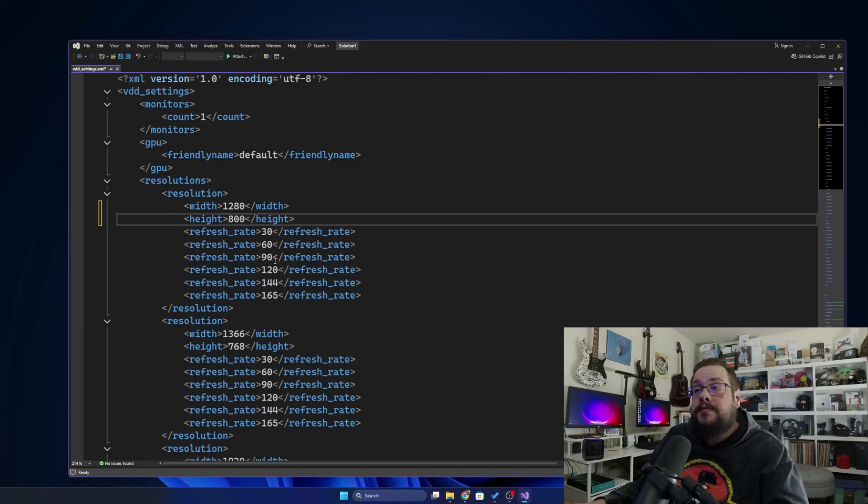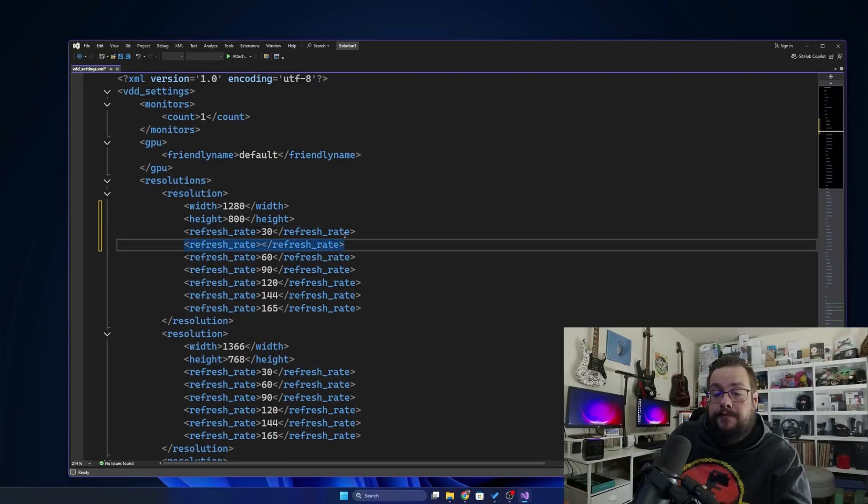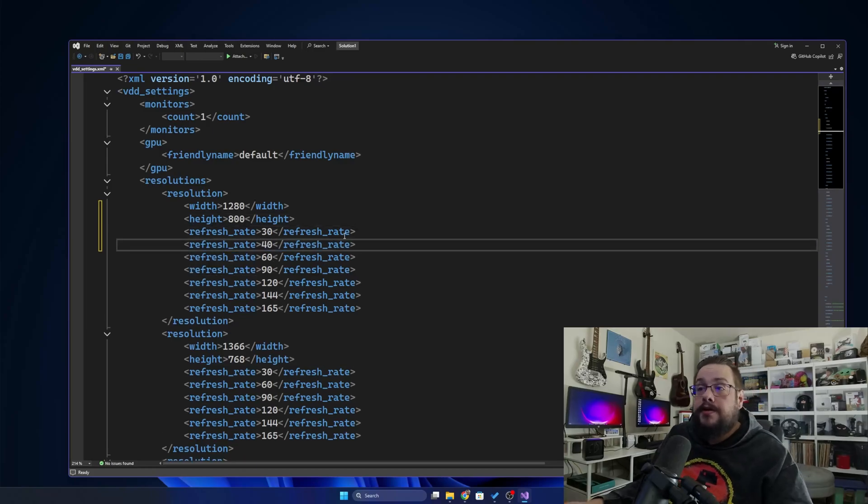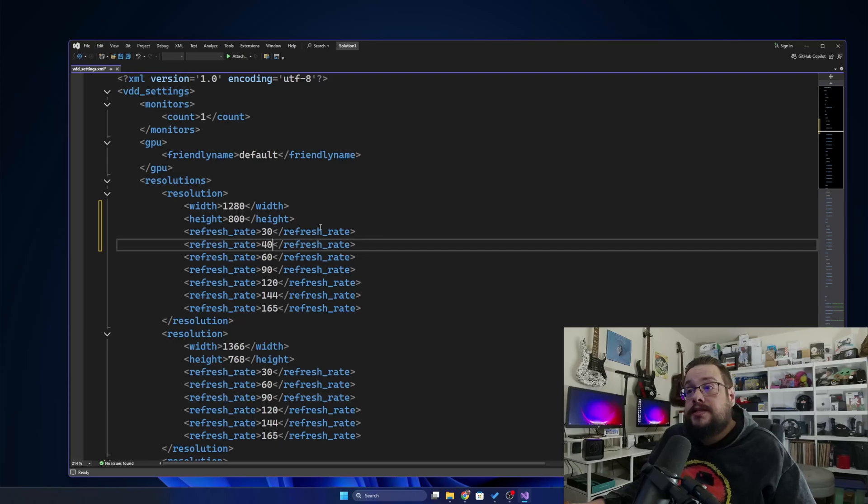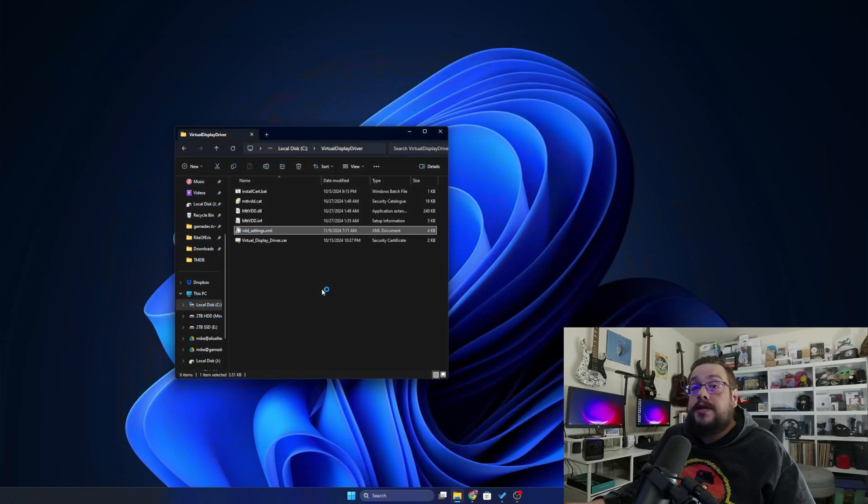And then choose what refresh rates you might want. So maybe I want refresh rate 40 for the Steam Deck because sometimes I like playing at 40 frames per second. So let's go ahead and save this and close. And now we're ready to install the driver.